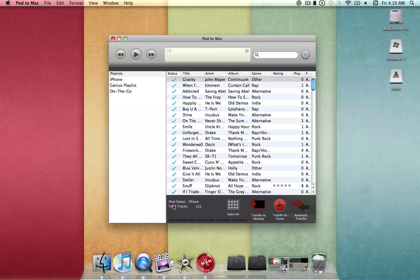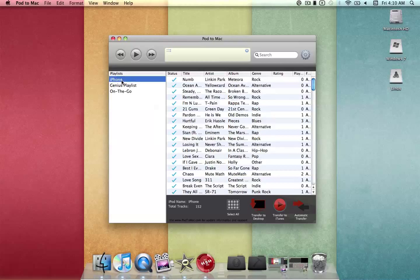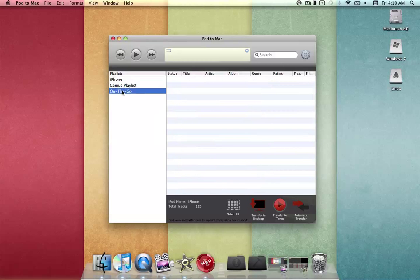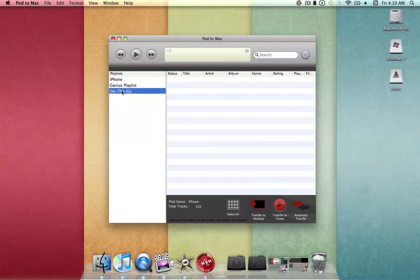As you can see, we have Playlists on the left-hand corner. The iPhone Playlist is just all the media that's on your device — it's not really a playlist on your device. These two are actual playlists on the device, but as you can see, they're empty, so they register as nothing.